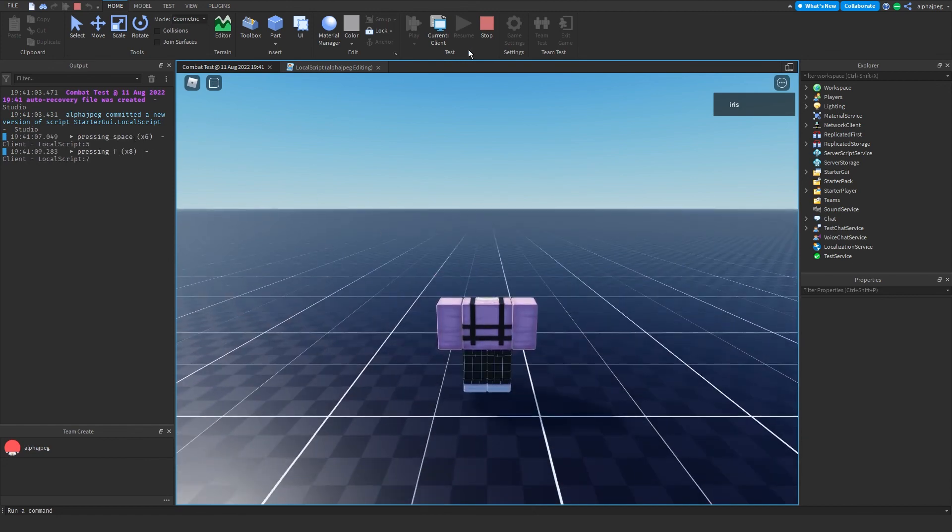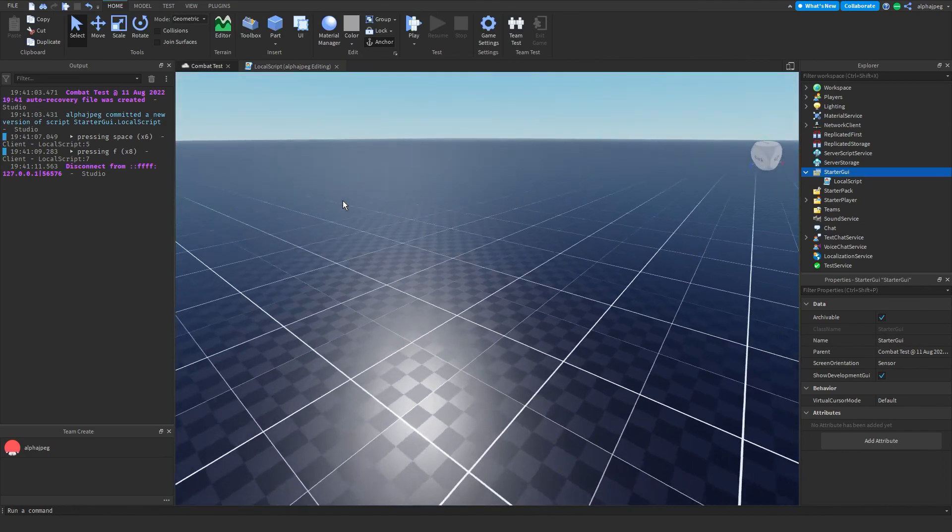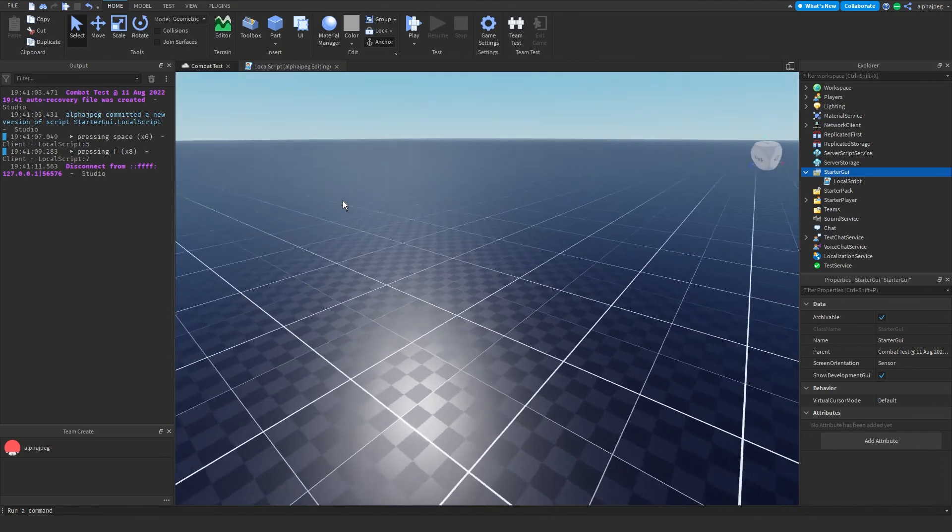And that's all of Context Action Service. Hopefully that helped out with anything you're making and bye.